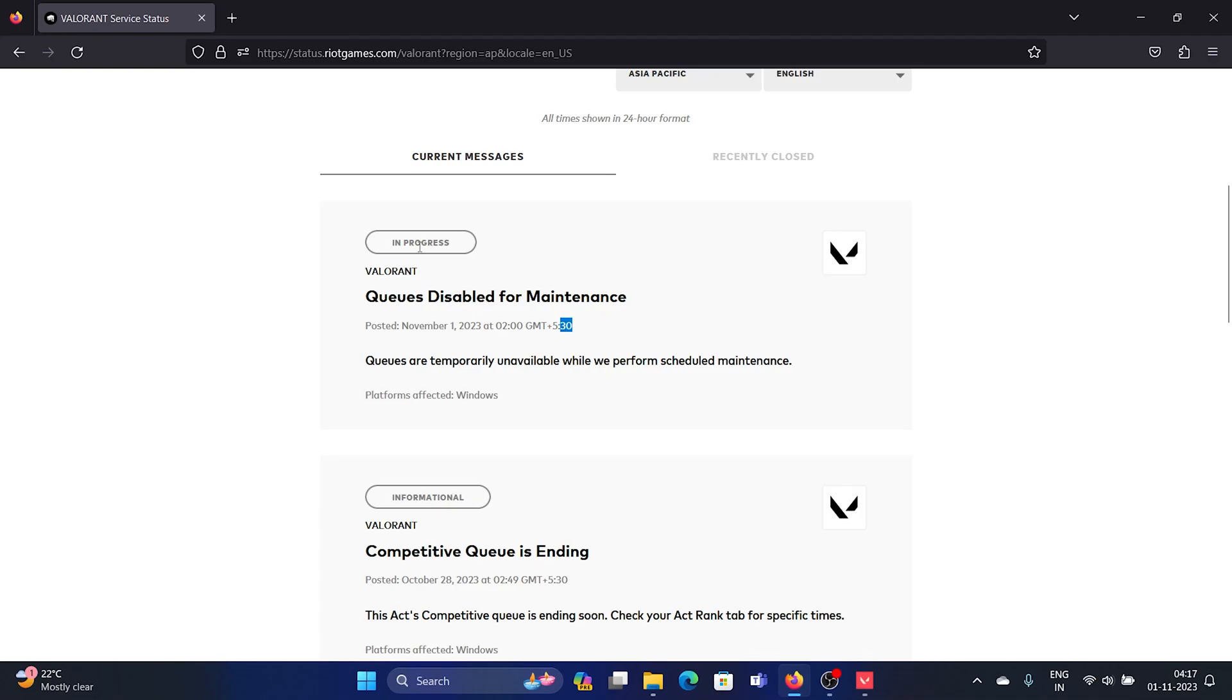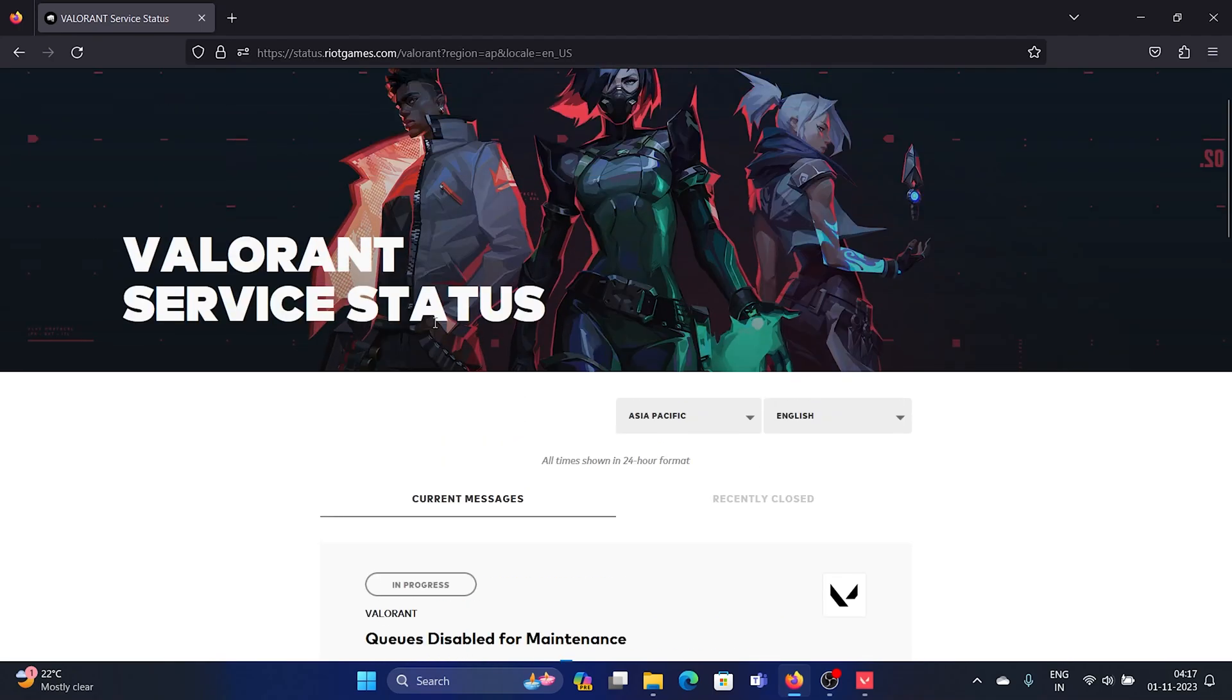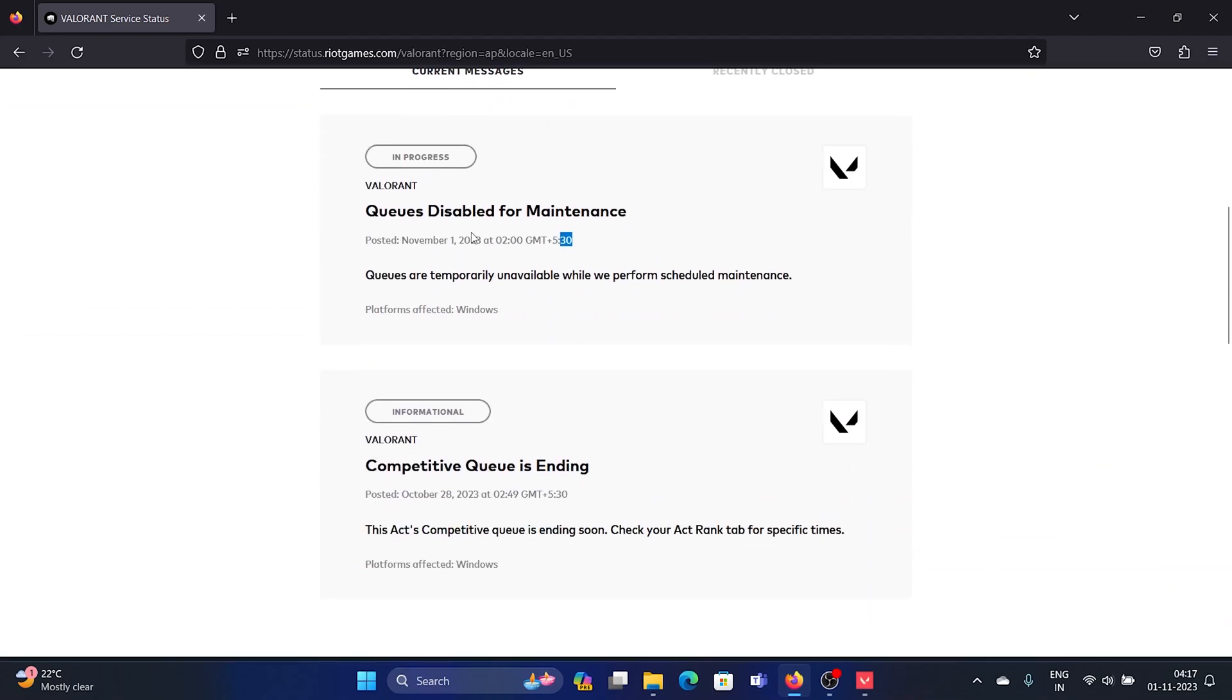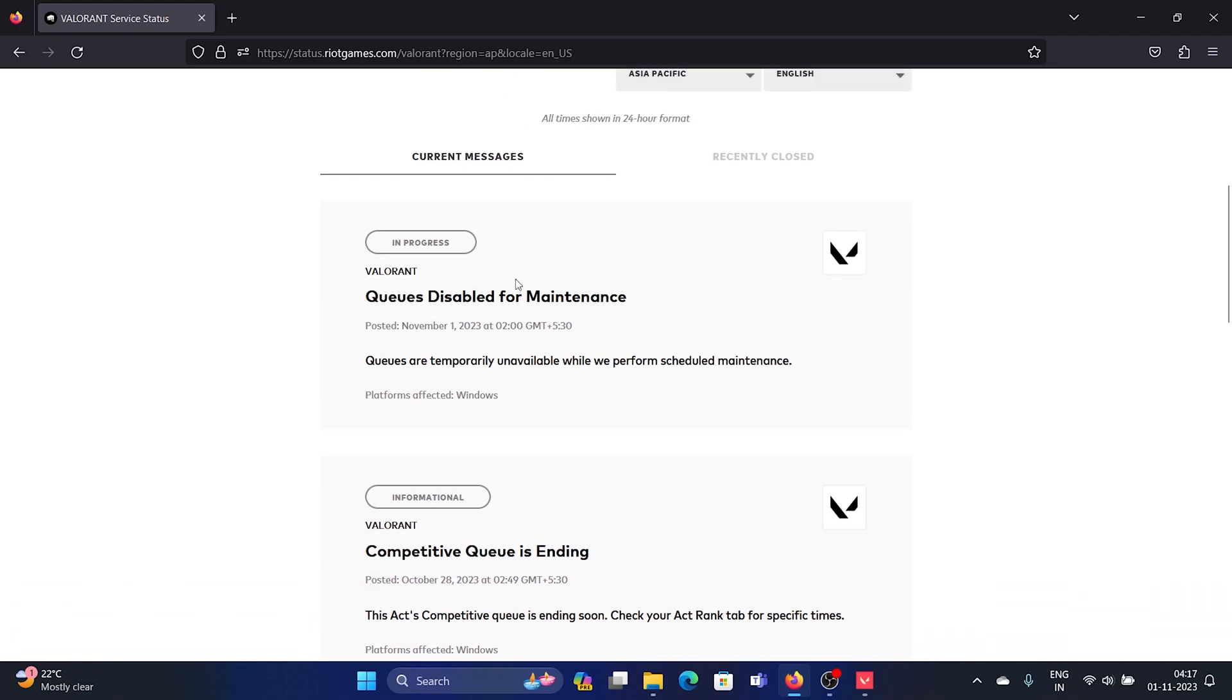For the Asia Pacific servers, the time was 2 AM GMT, and it says plus 5:30, which is the Indian time. So it is down right now, and when this error is removed, that is when you can start playing Valorant once again.